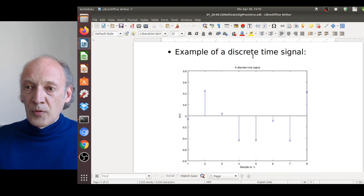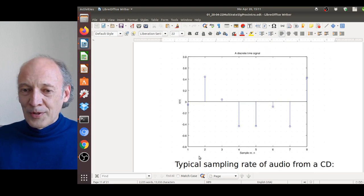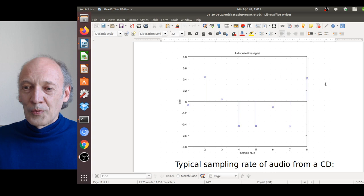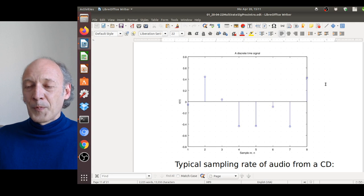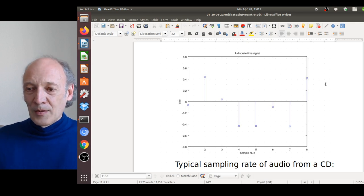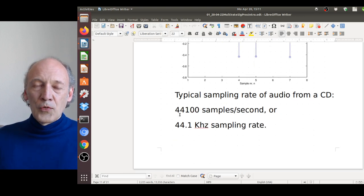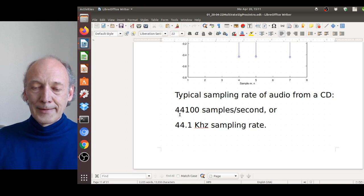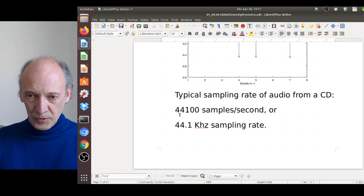Here's an example of a discrete-time signal: the x-axis shows the sample number n and the y-axis shows the sample value x(n). This would be a typical discrete-time signal coming from your computer's audio card or from an audio CD, where we have 44,100 samples per second — a 44.1 kHz sampling rate.